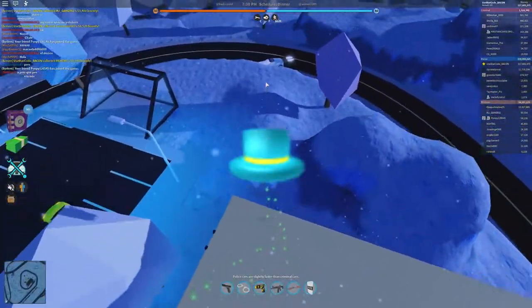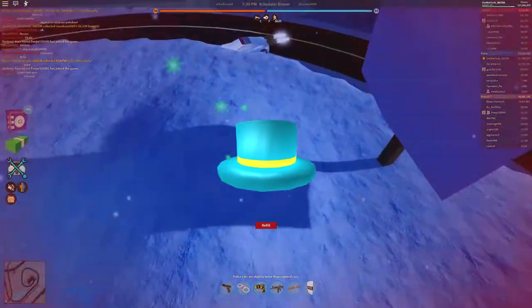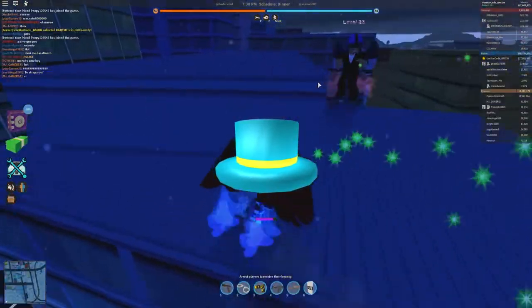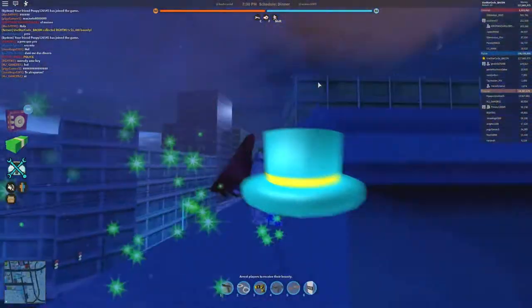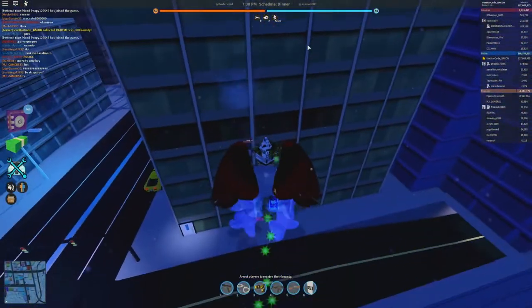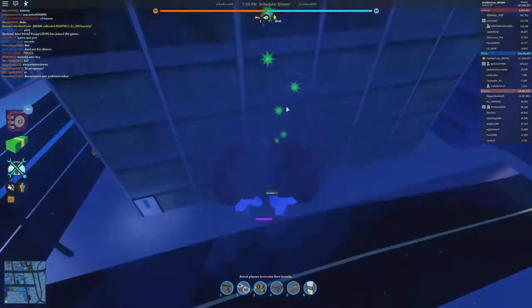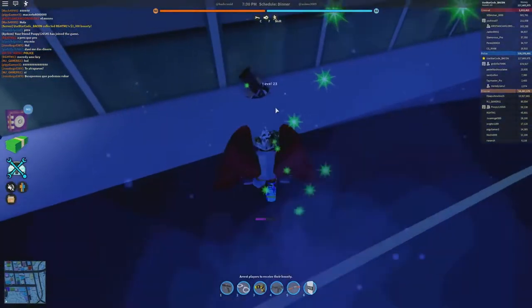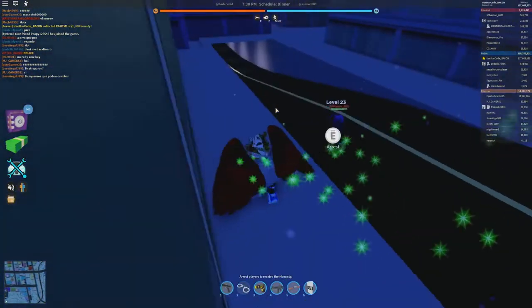When it does, you can see the texture of someone else's hat or bundle on your body. However, once the game fully loads, it goes away.